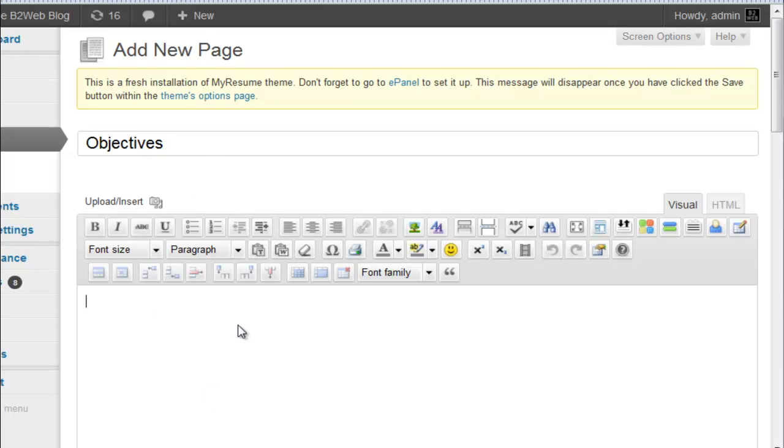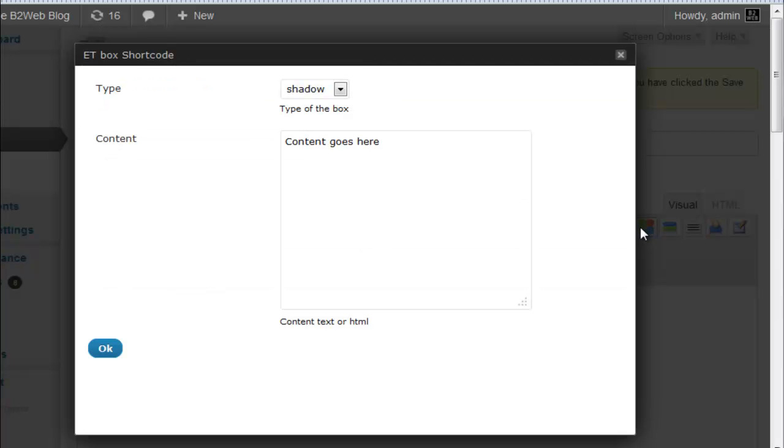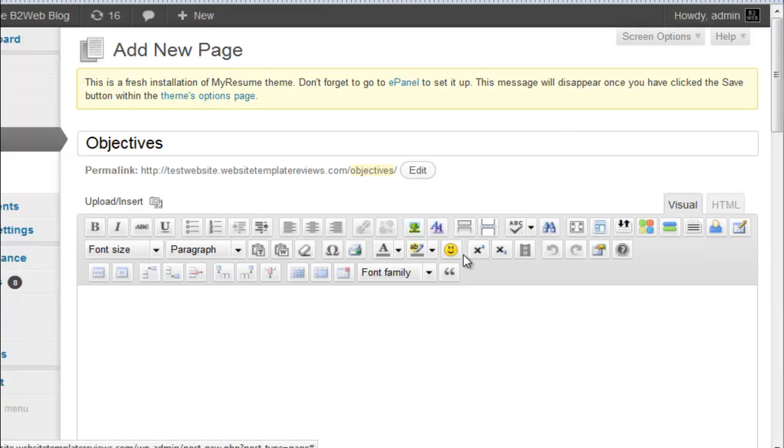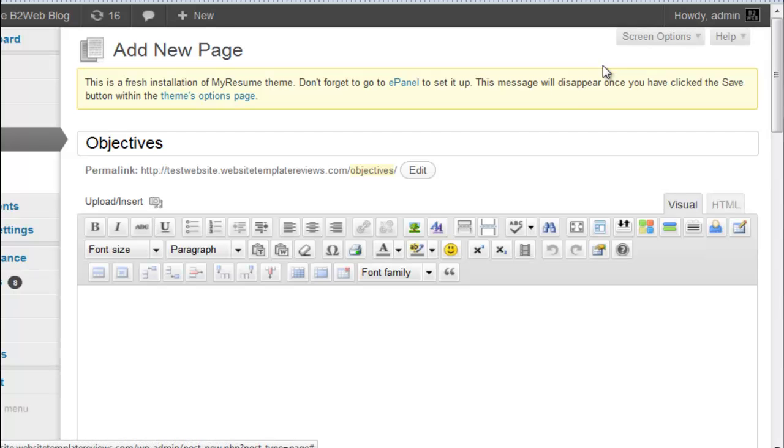And you also have these cool shortcodes that you can include here. You can insert particular types of boxes, so you can create a shadow box or a warning or download or bio box, input your content here and then put that in there and it'll display in different color and look really cool. You can also create particular buttons if you want to add buttons to your website.